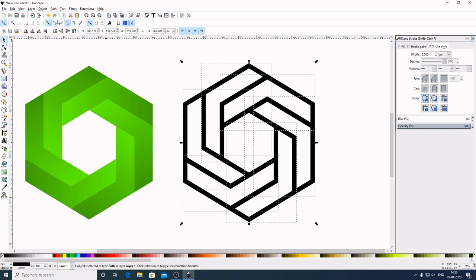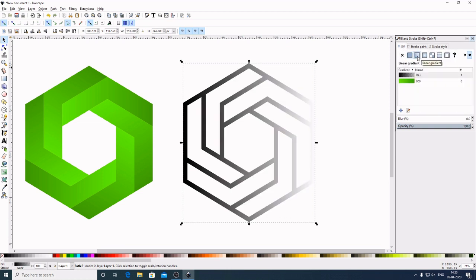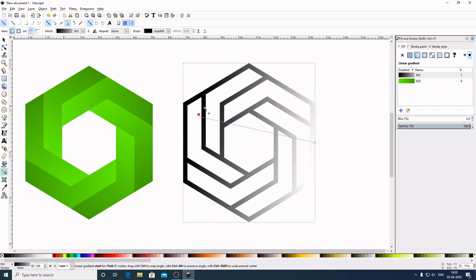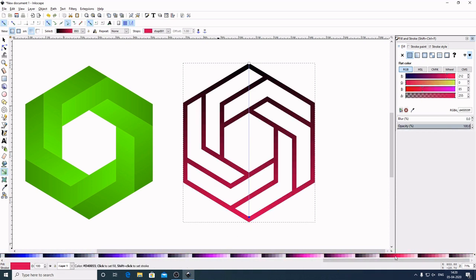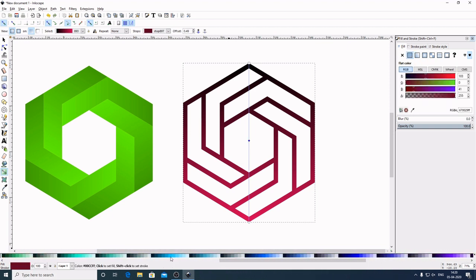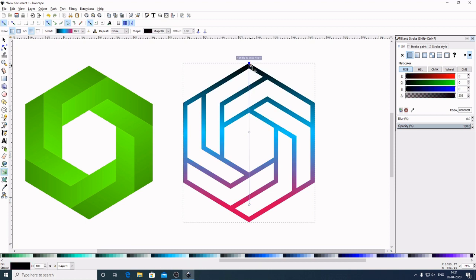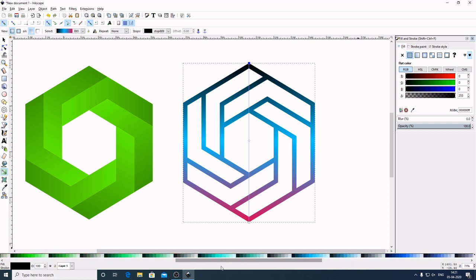Now go to Path > Stroke to Path, then Path > Union. Come to the Fill section and apply a Linear Gradient. Press G to get the rotation handle. Bring the square handle to the top and the circle handle to the bottom. Select the circle handle, choose a color from the palette, and move it slightly down. Click on the gradient line twice to add a node, select that node and give it a color you like. Adjust the handles slightly, then select the square handle and change its color too.